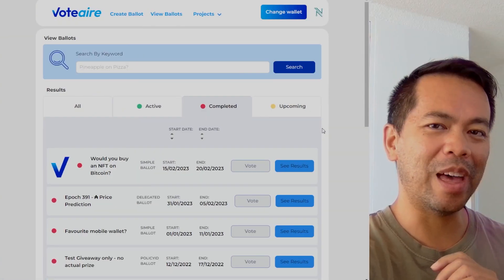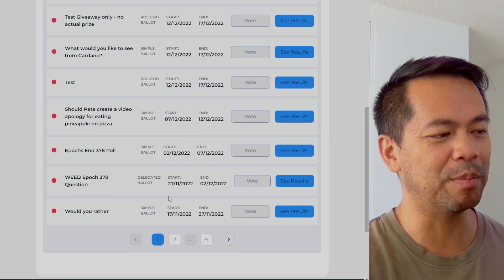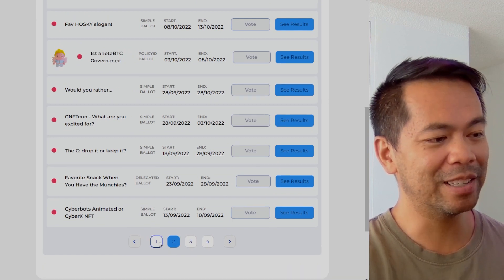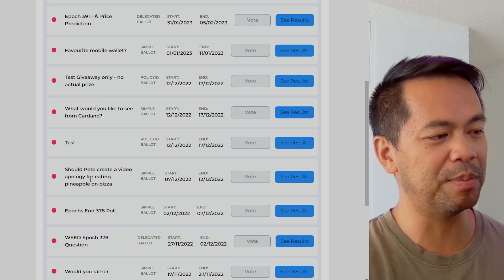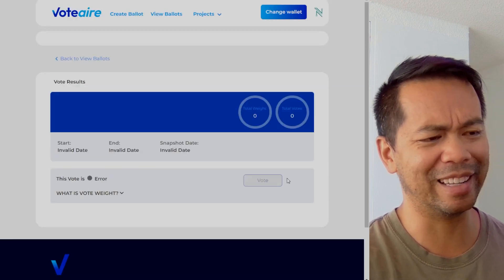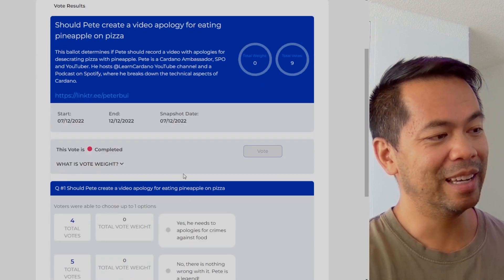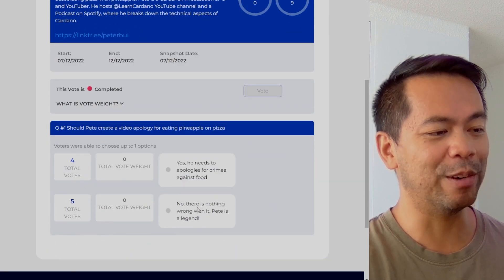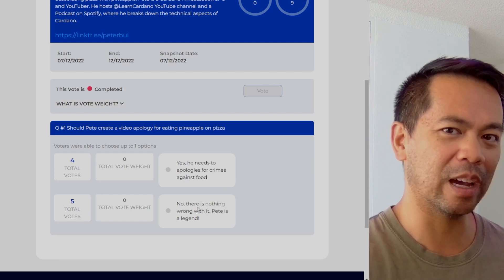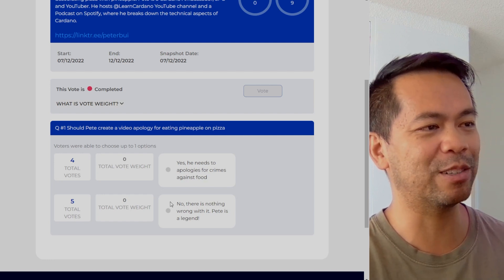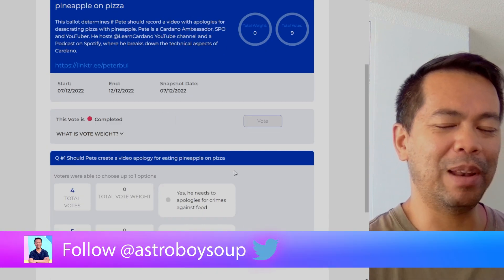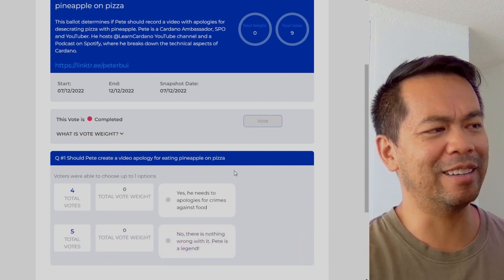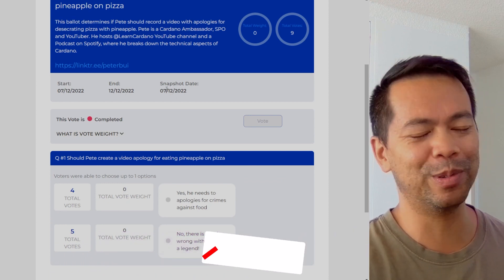Now let's pull up that pizza poll they were talking about. Should Pete create a video apology for eating pineapple on pizza? Let's view the results. The result is no — there is nothing wrong with pineapple pizza, I will not be doing an apology video of any sort. We had nine votes on that one. You can always throw up another vote and play around with the platform.